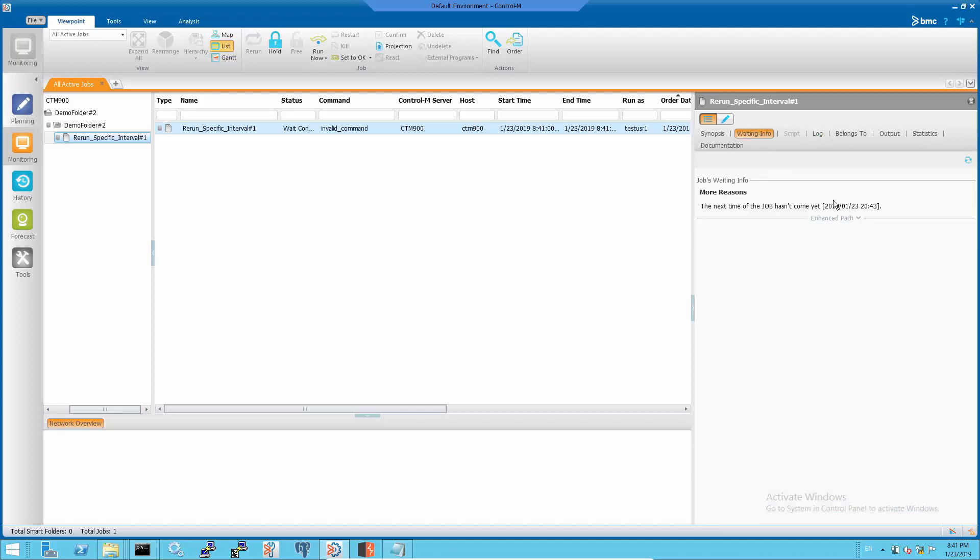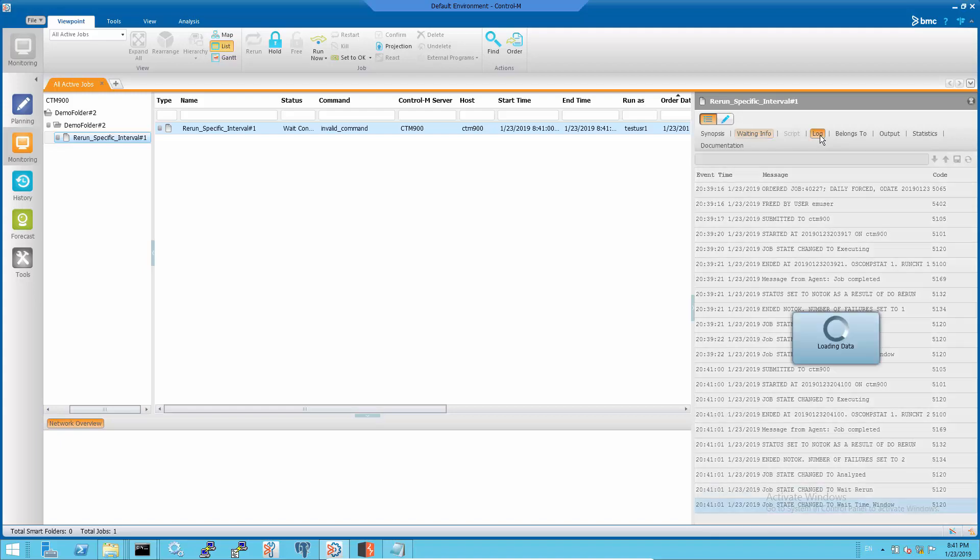The waiting time now is the interval time from the second run time.